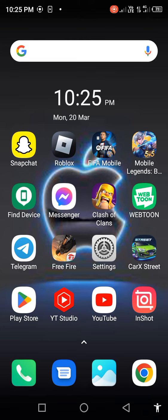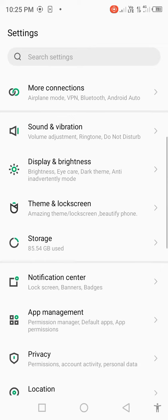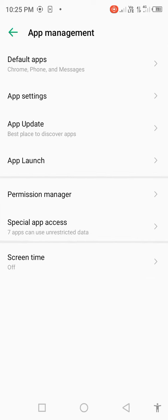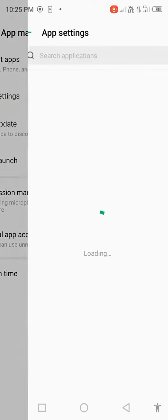First of all, open your mobile settings. Scroll down, open App Management, then open App Settings.